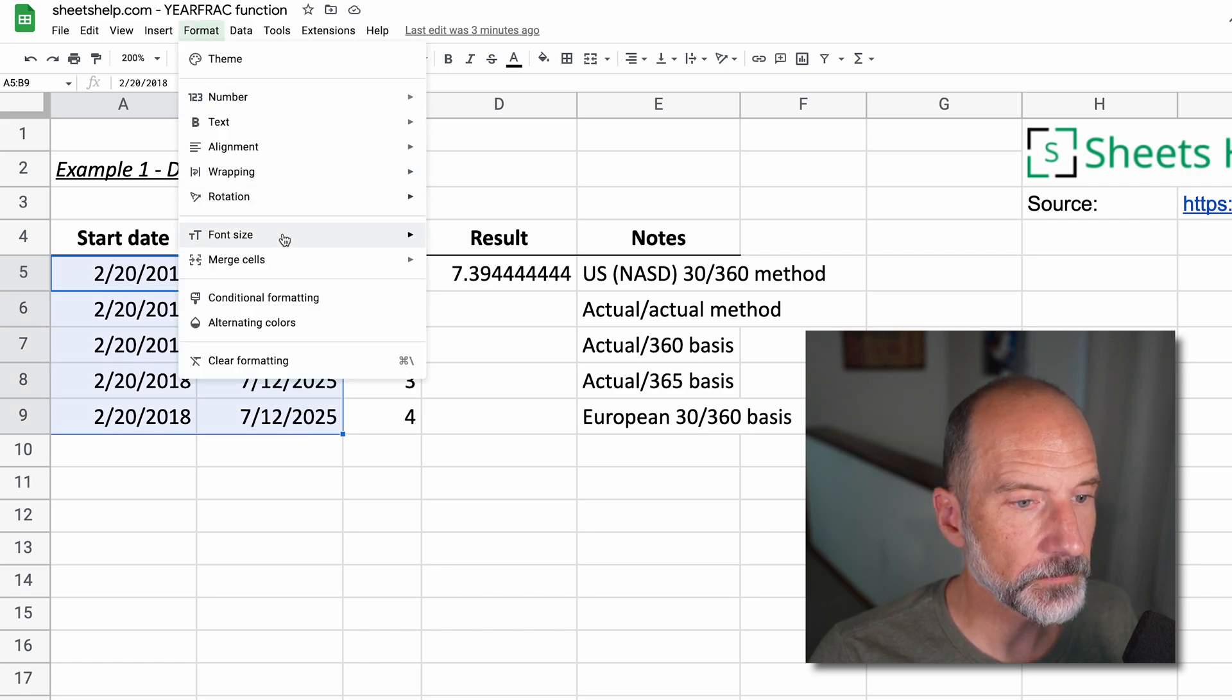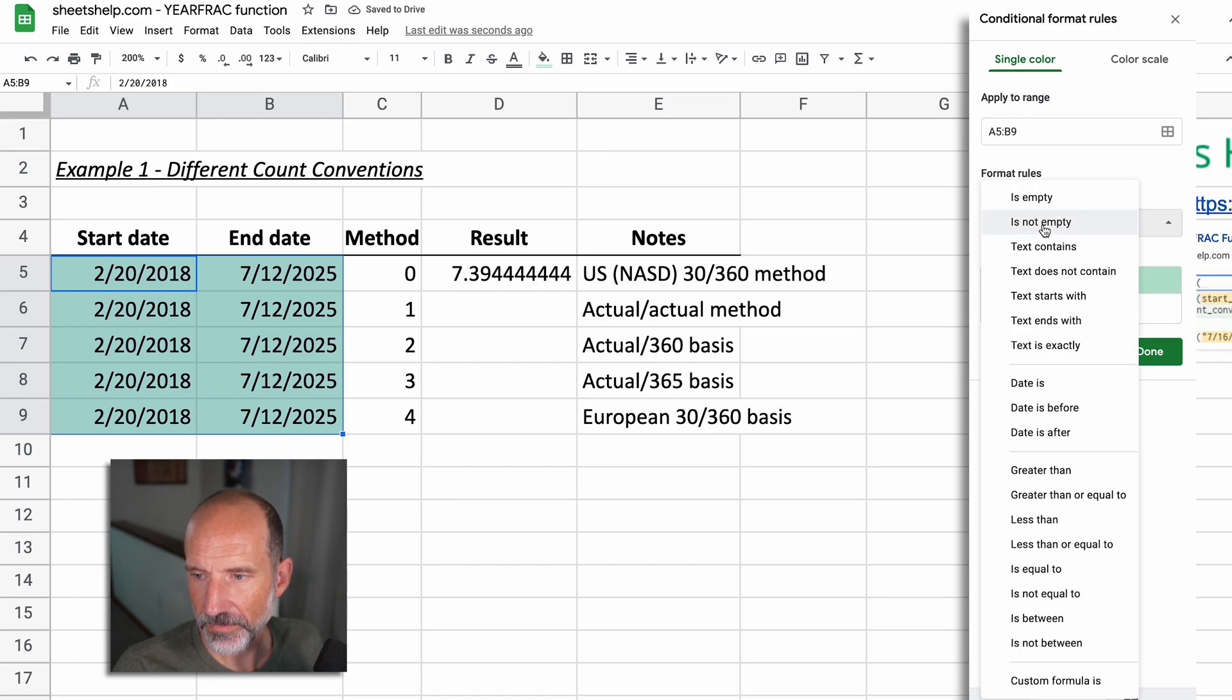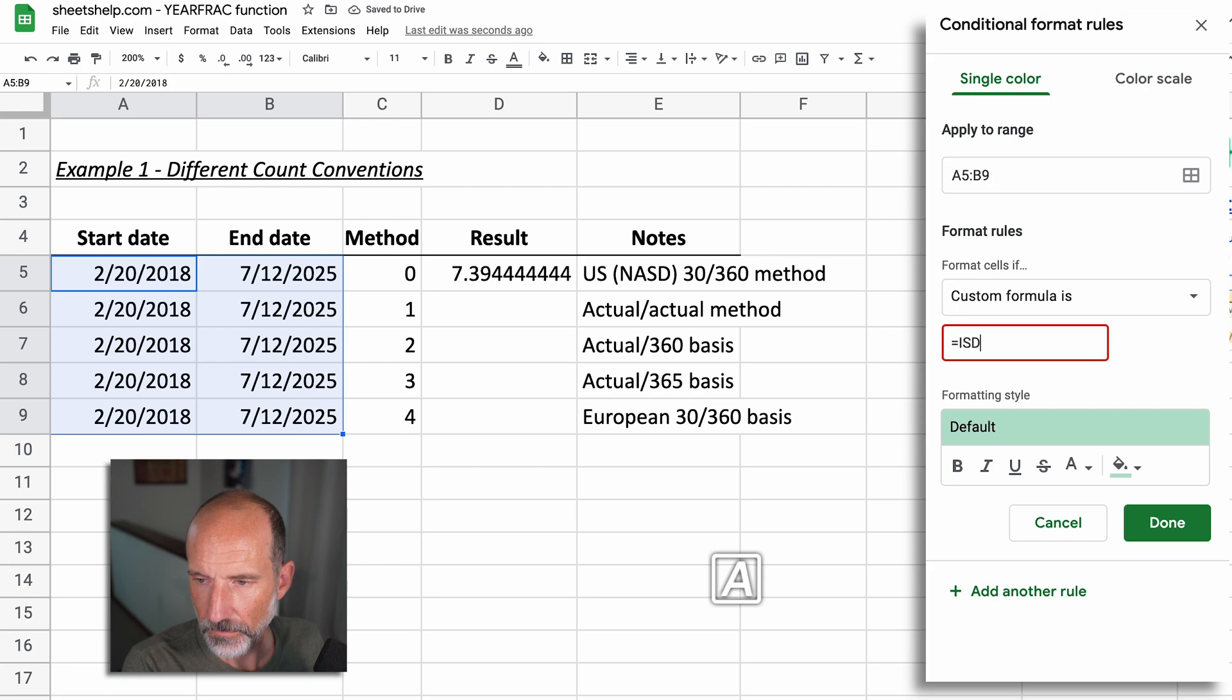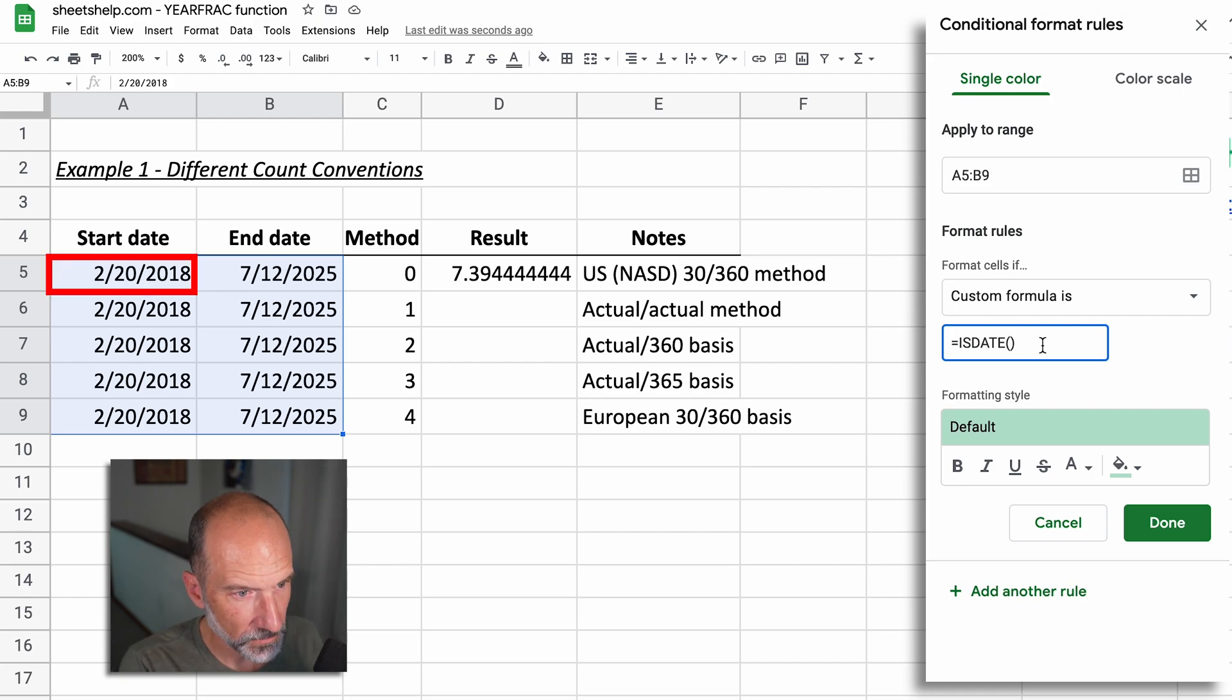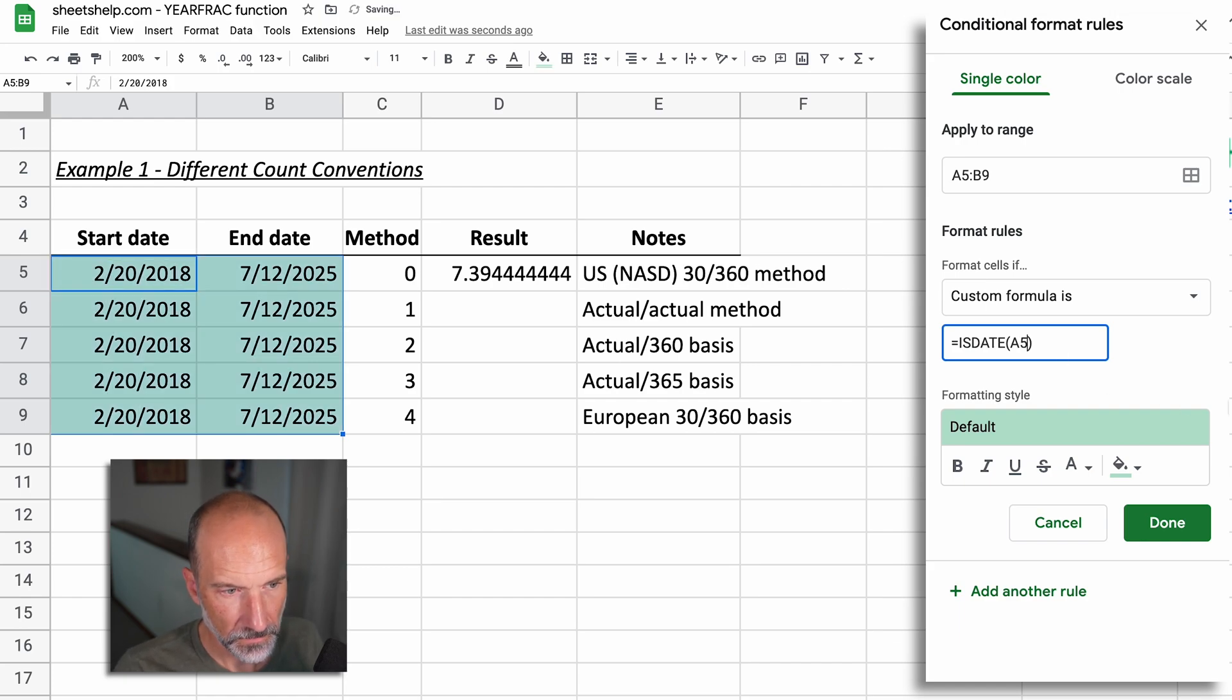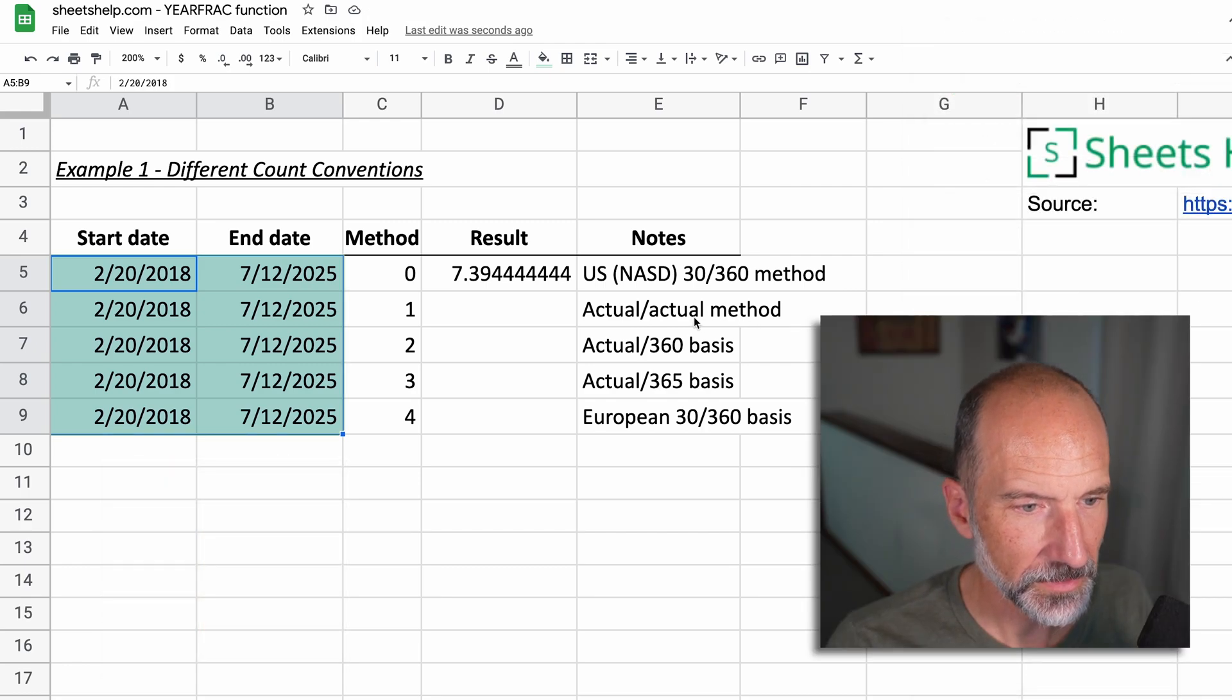We'll go to Format and Conditional Formatting. And we'll just say this range, let's format the cells if they are, go down to Custom Formula Is, and use the ISDAY function, which returns a true if it's a date. You want to start the custom formatting in the upper left-hand corner of your range. And we'll click Done.